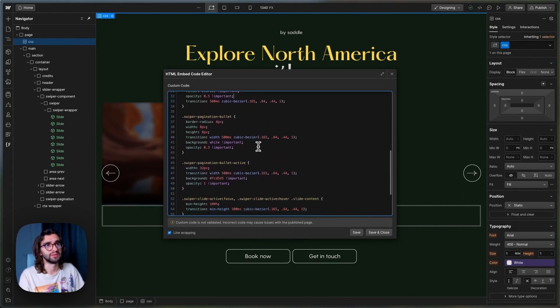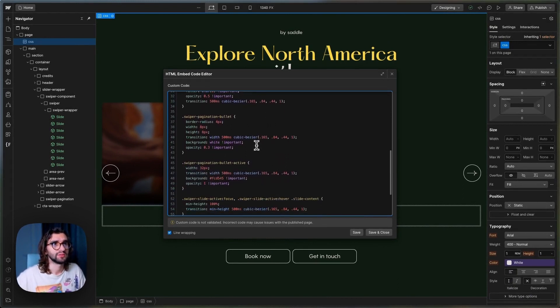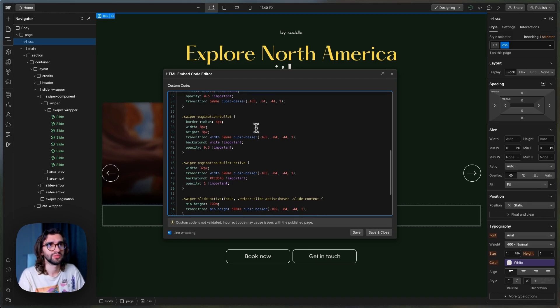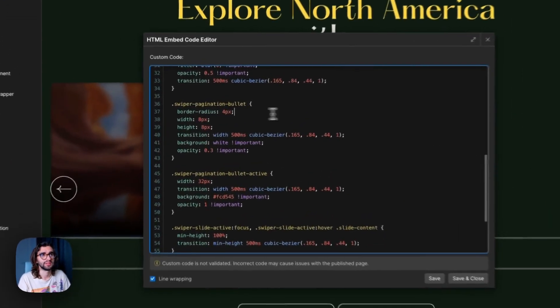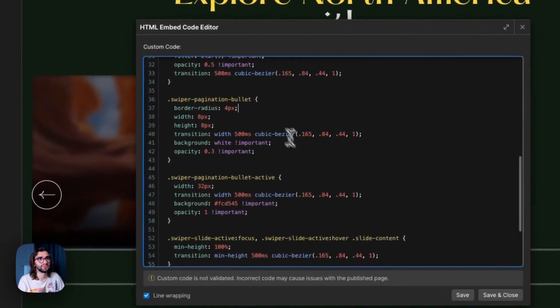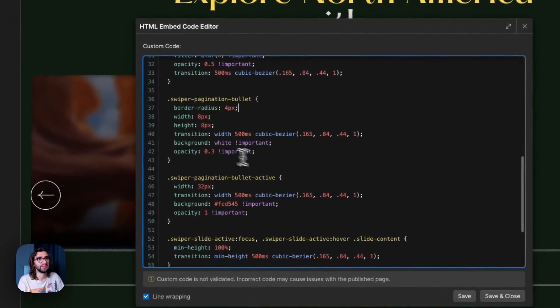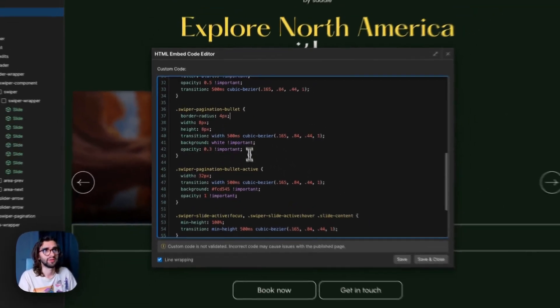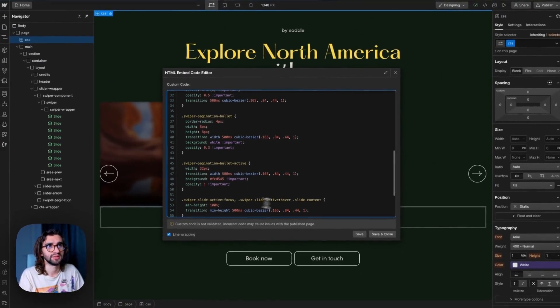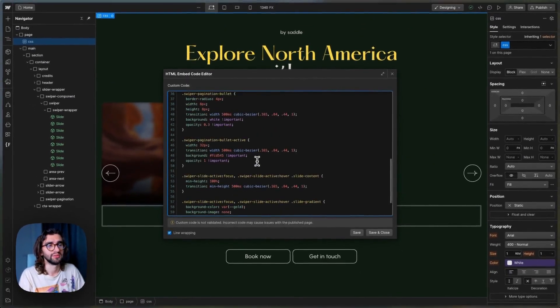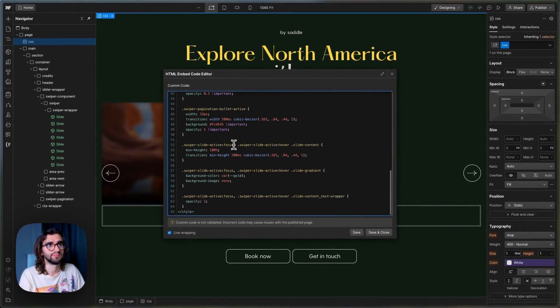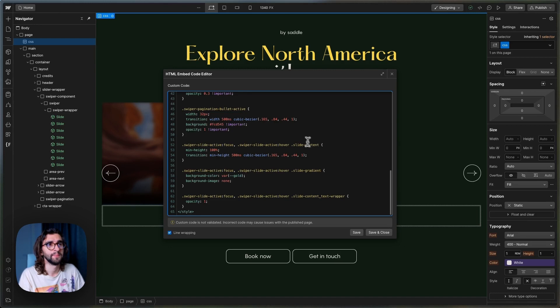Then we have some styles for the bullets or the navigation dots. I'm not going to go too much into detail into these. It's just border radius with height, background and opacity. So nothing too interesting or too complicated.